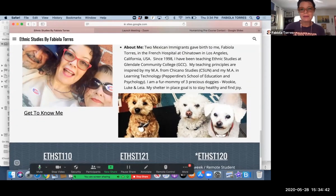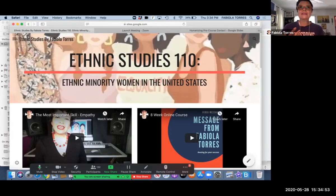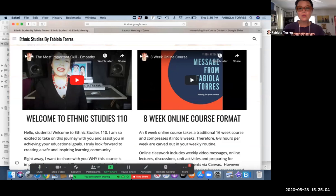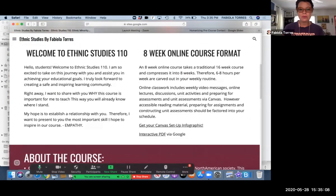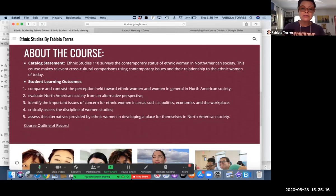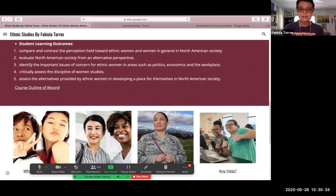Here is my ethnic studies course. I have my welcome, course description from the catalog, and student learning outcomes. What's really important is I believe in having the course outline of record public, so a student can click on it and print it out in case they need to take it to their four-year institution for articulation questions. My classes are divided into four sections — 'Why take this class?' and 'Is it hard?' — answering all the questions students care about. I'm being transparent about it.